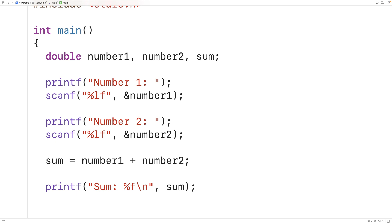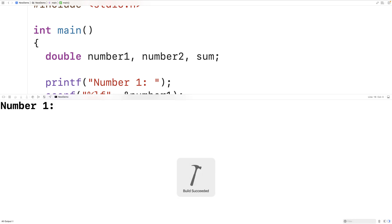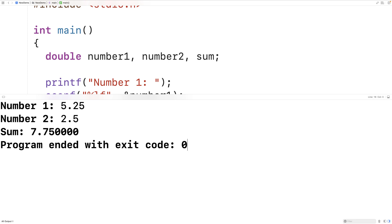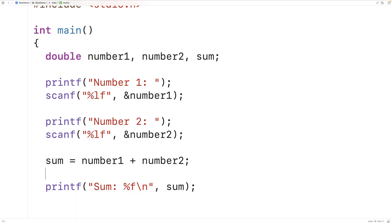So we can save, compile and run the program and this time we'll enter in maybe 5.25 and 2.5 and we get back 7.75 as a sum. So if we want our program to be able to handle numbers with decimal places we can use the double type instead of int.